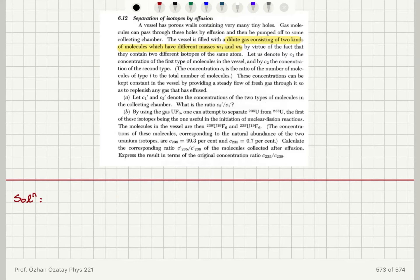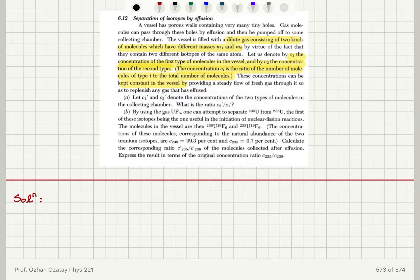Let us denote by C1 the concentration of the first type of molecules in the vessel, and C2 the concentration of the second type. The concentration is the ratio of number of molecules of type 1 to the total number of molecules. These concentrations can be kept constant in the vessel by providing a steady flow of fresh gas through it so as to replenish any gas that has effused.